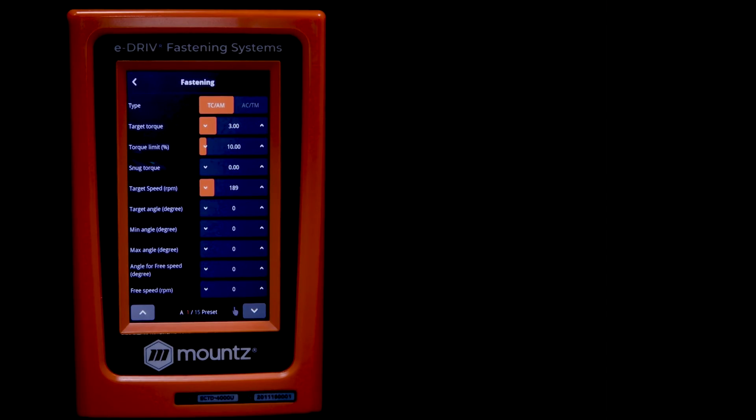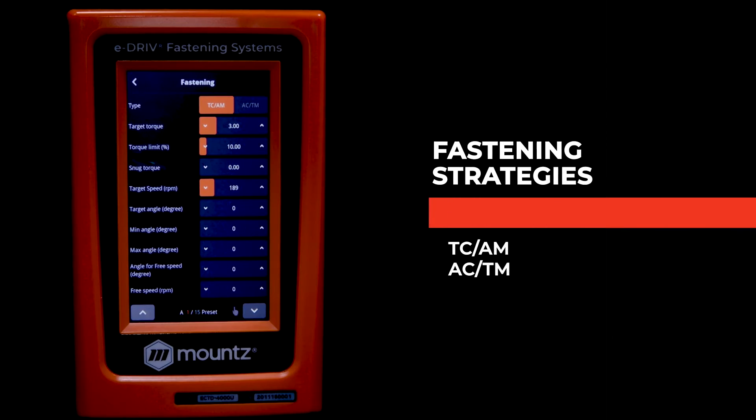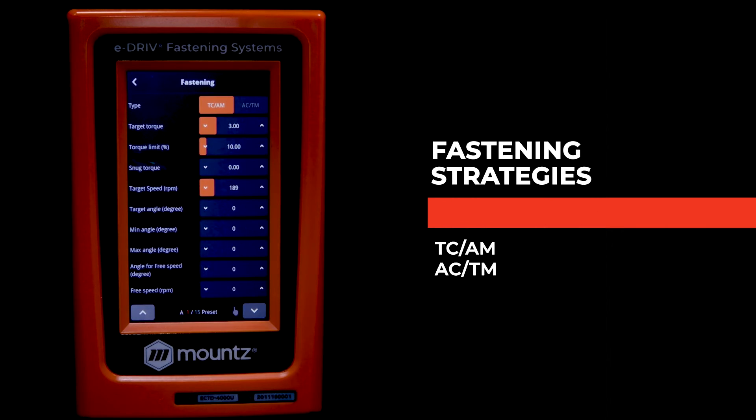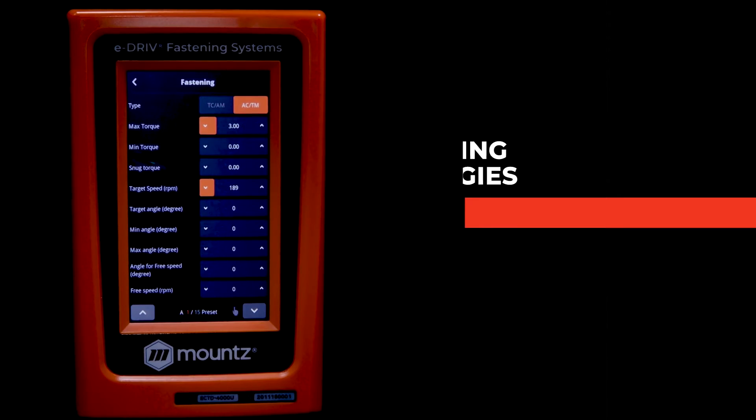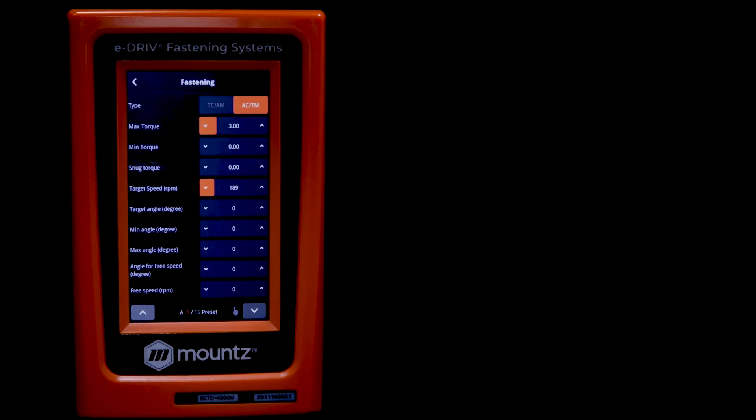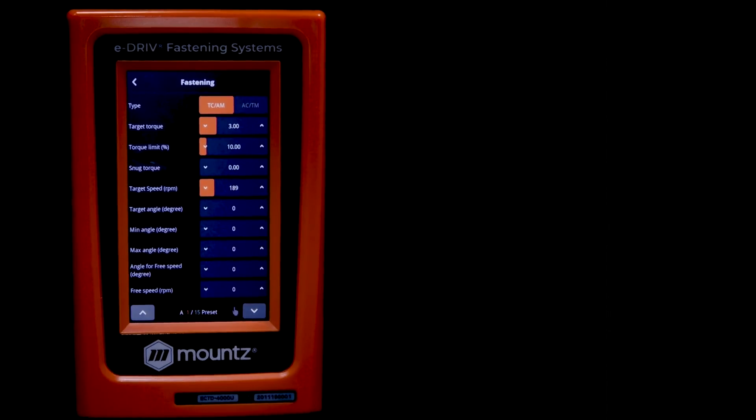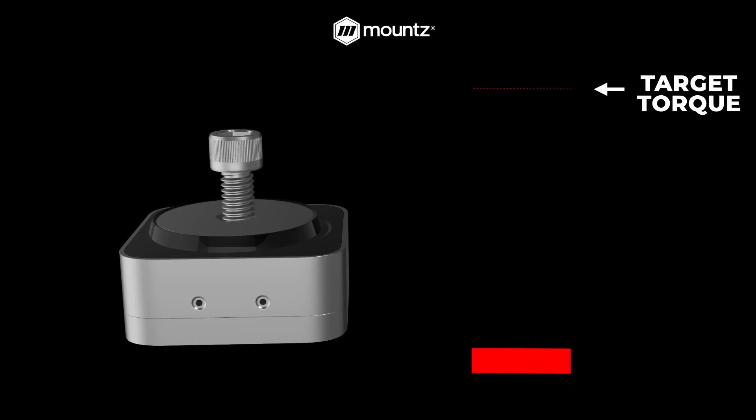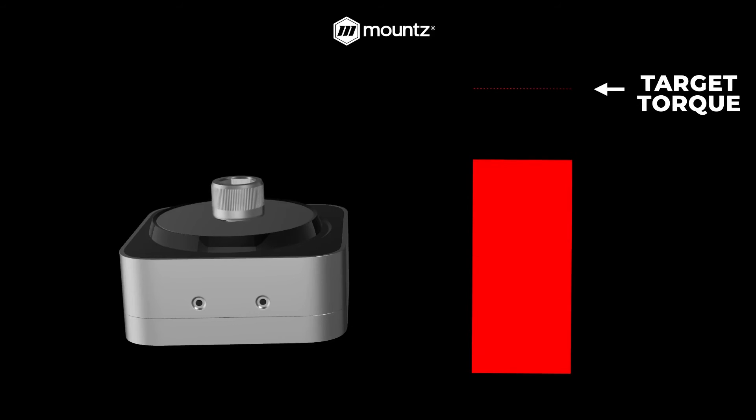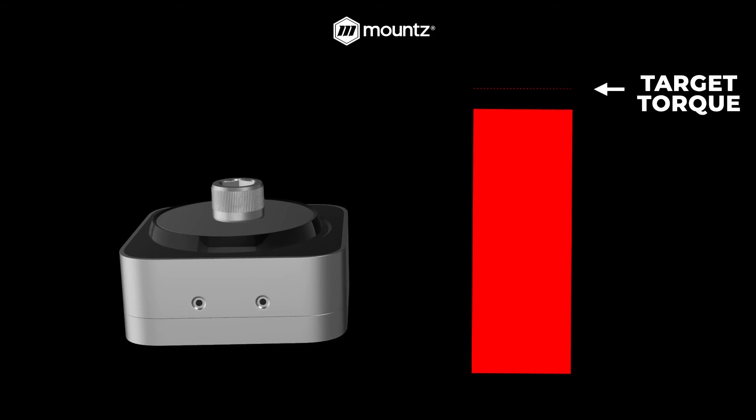Now there are two strategies that we can use when we are implementing a preset. The first strategy is TCAM. The second is ACTM. TCAM stands for torque control with angle monitoring. So we can enter in a torque value and the system will run to that particular torque value.